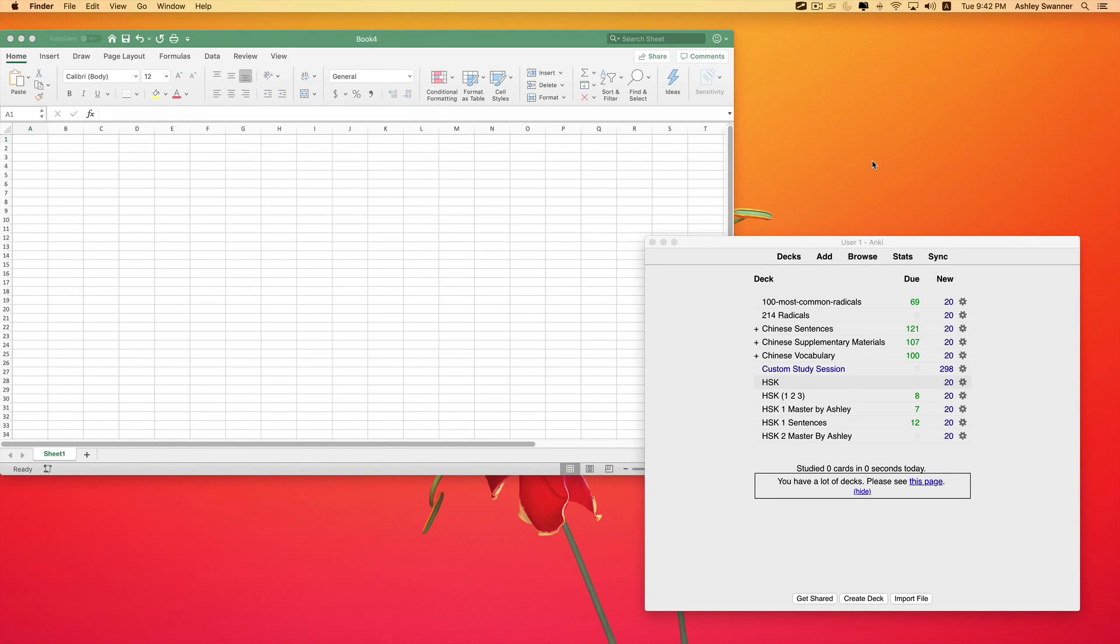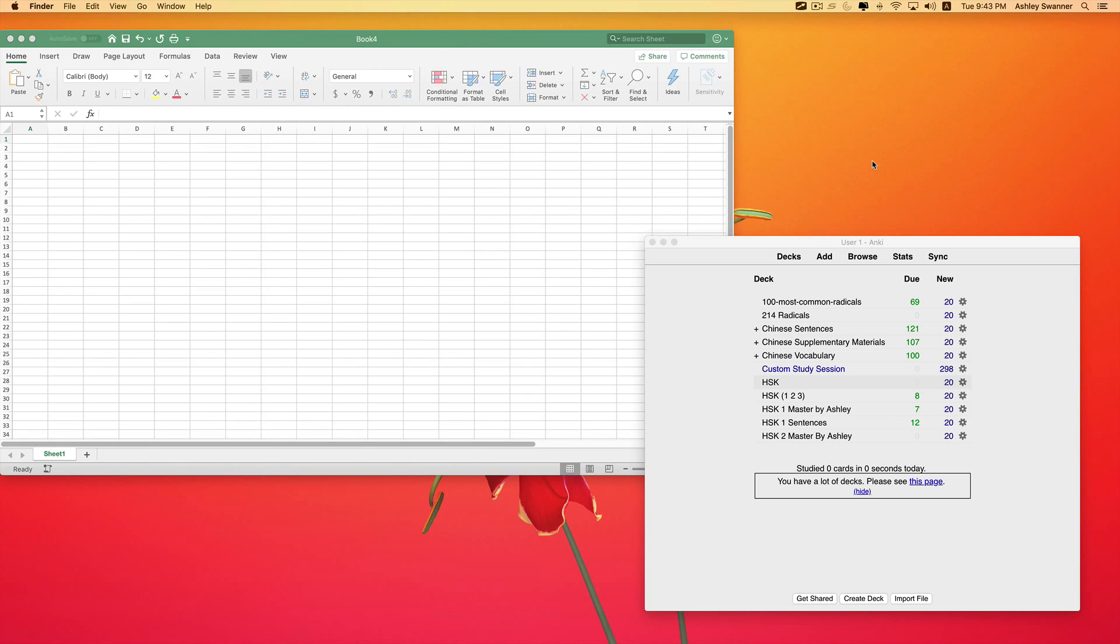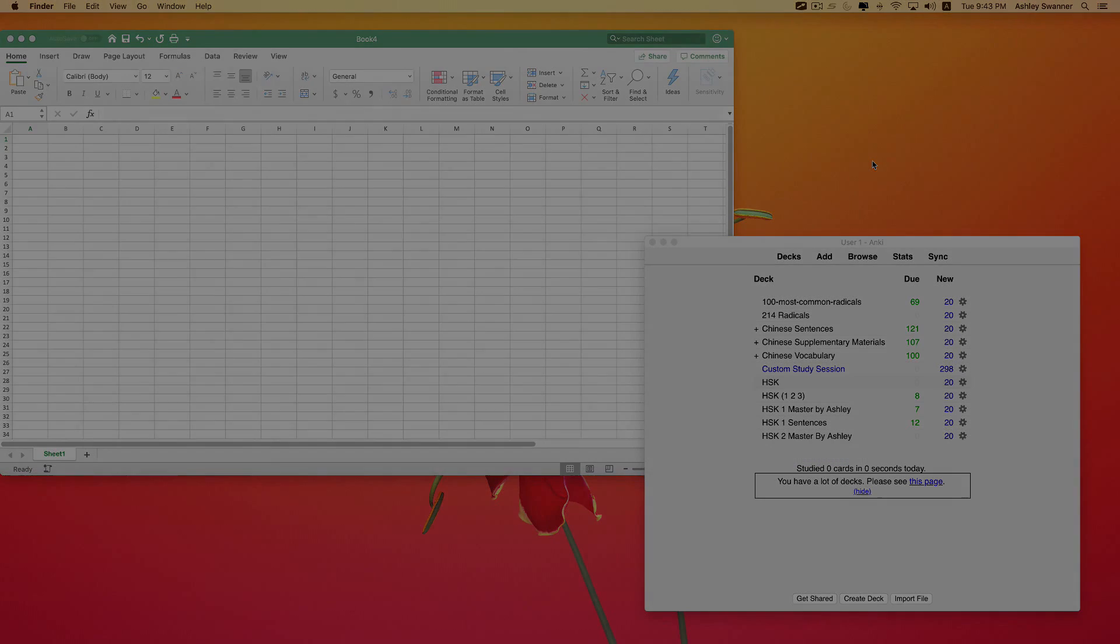We're going to create a CSV file which Anki will be able to pull our card information from. In this demonstration, I'm going to be using Excel, but you can use LibreOffice or any other spreadsheet program that allows you to save in the CSV format.